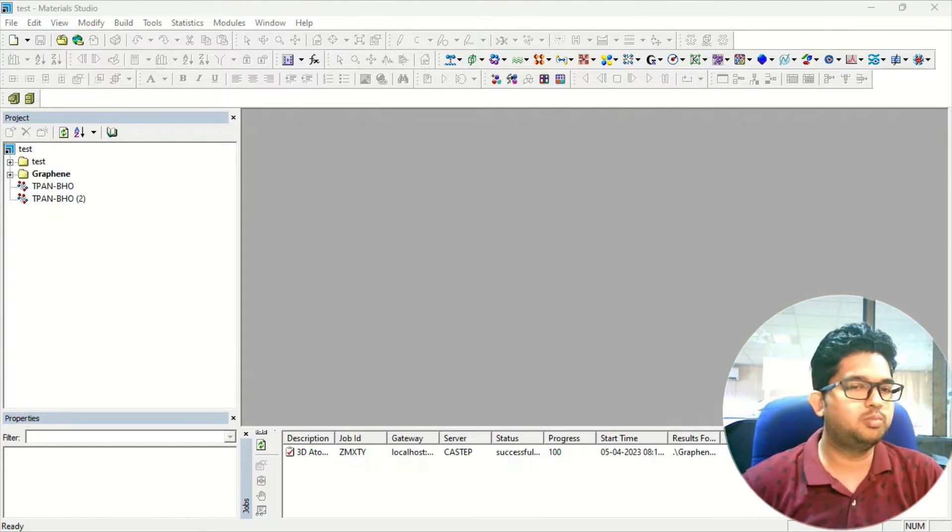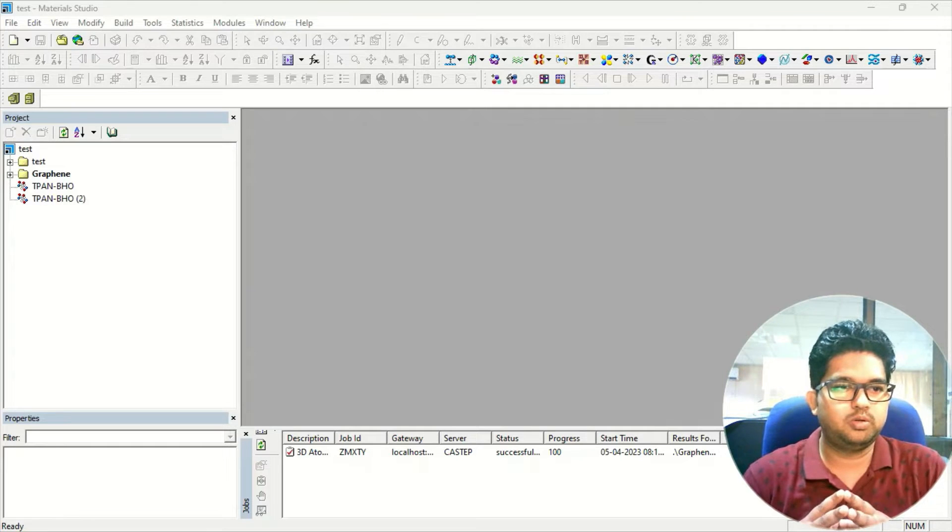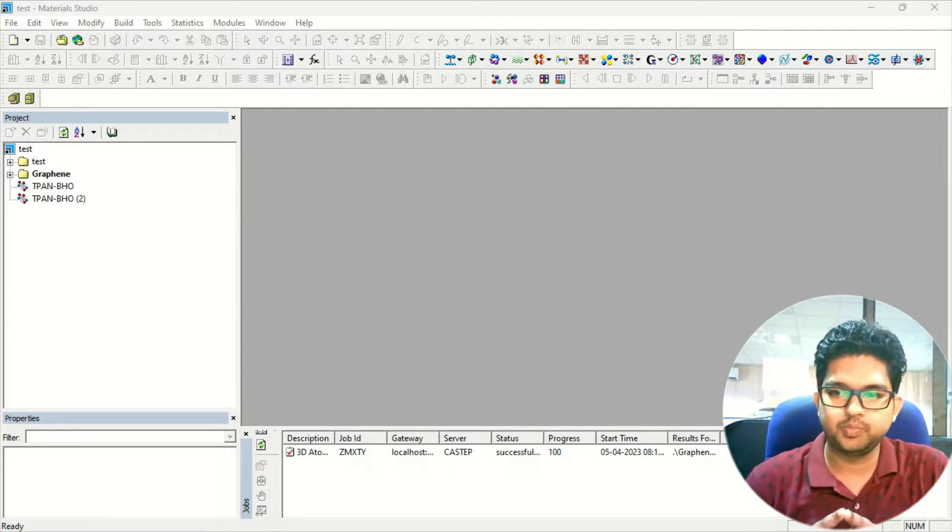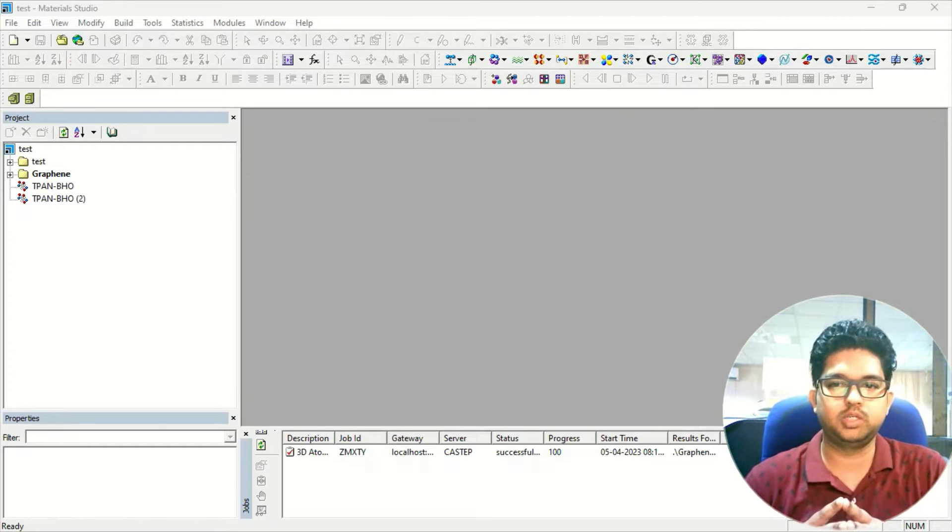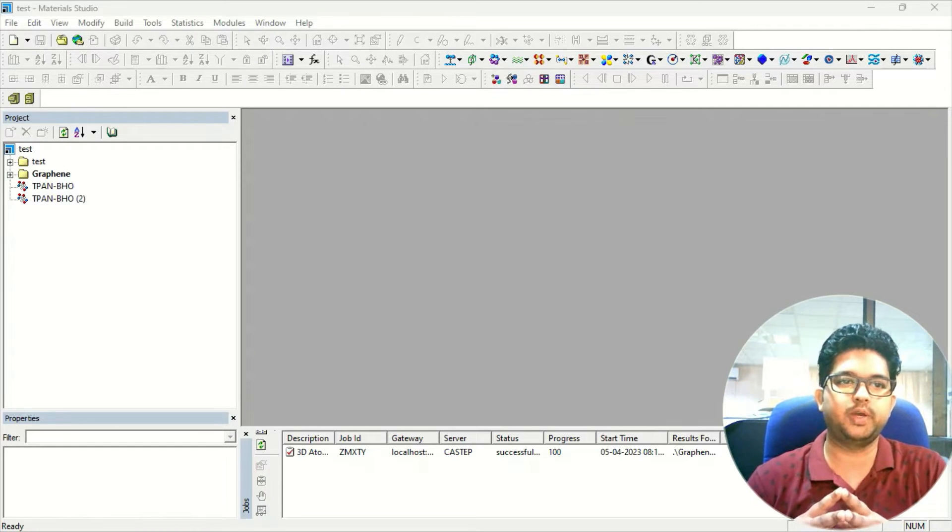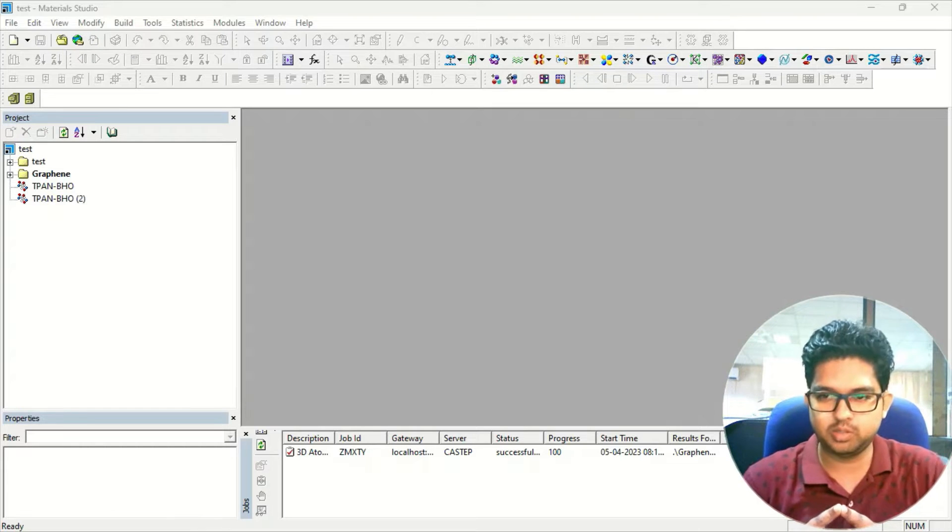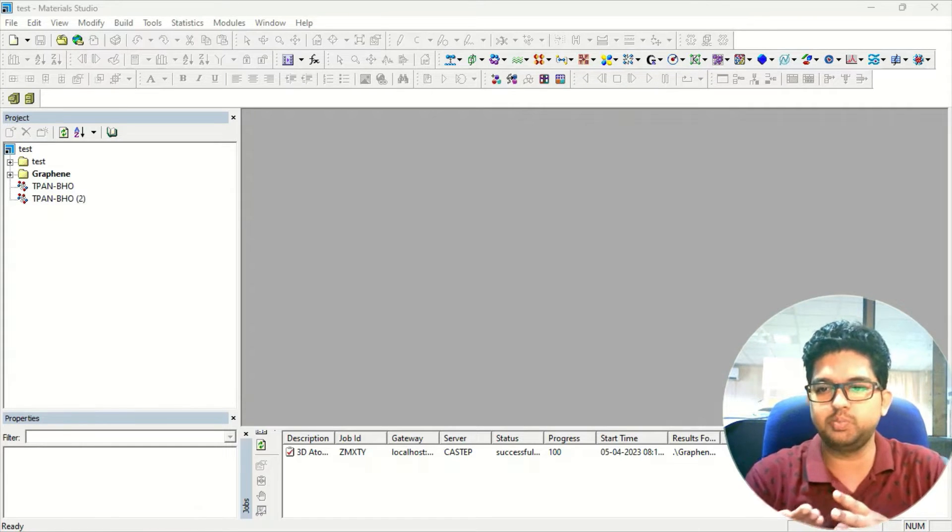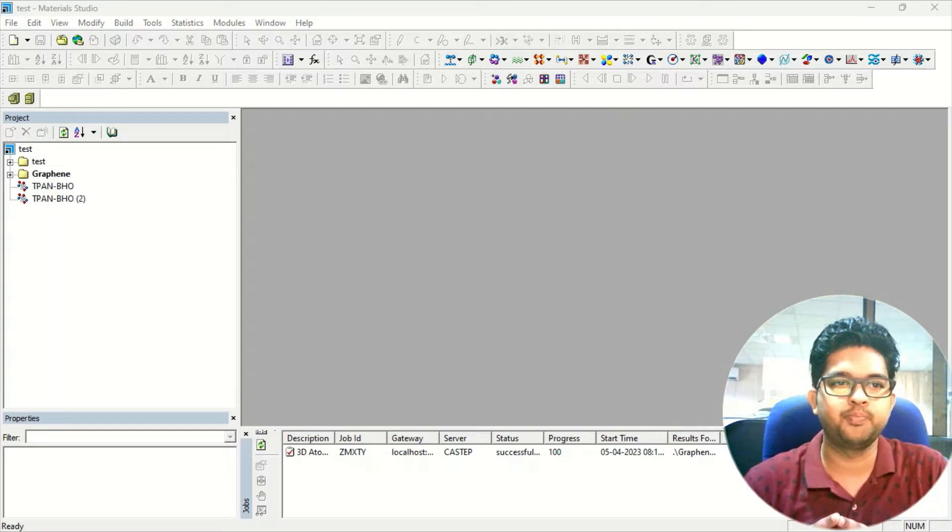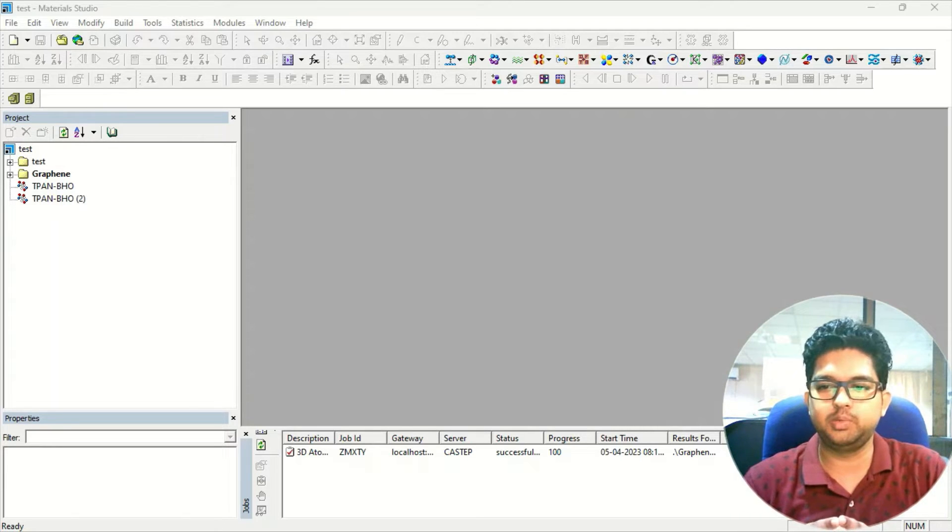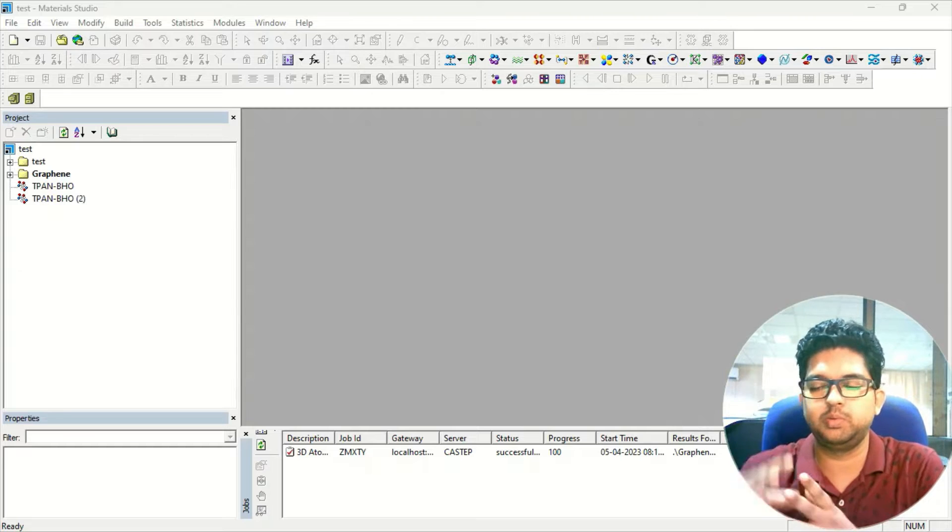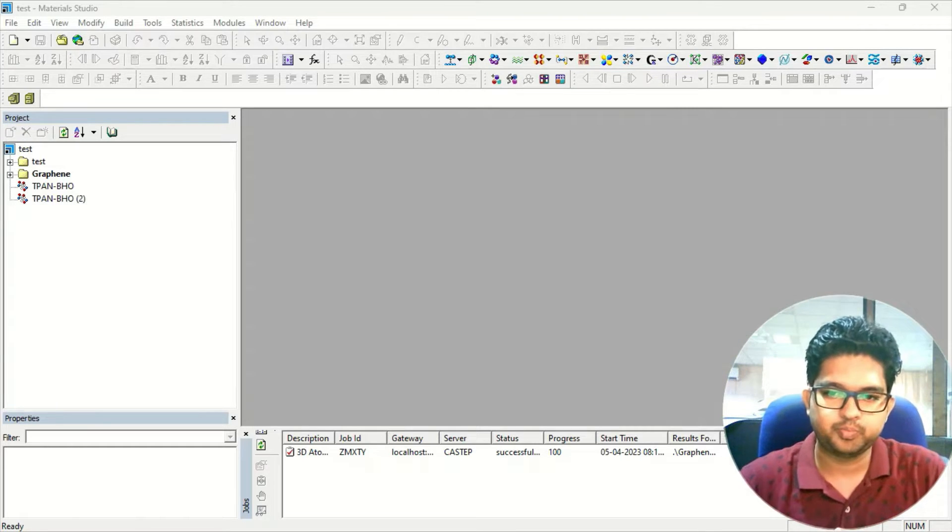Hello everyone, welcome to Guantam Guruji. So this is a special video on request. Actually, there are so many subscribers who want to know how to give a vacuum space and how, suppose you have a material, how we can cleave those materials in a specific surface or a specific plane and how we can give the empty space in between layers.